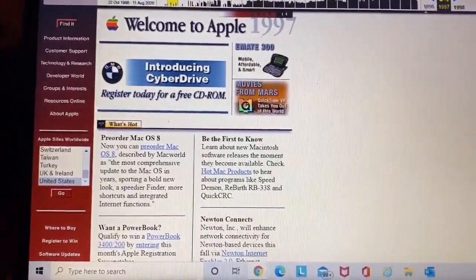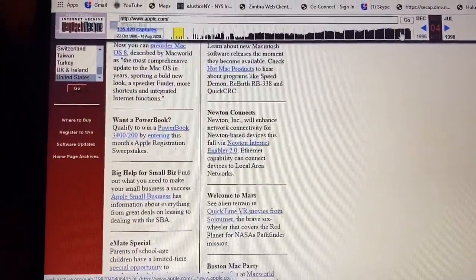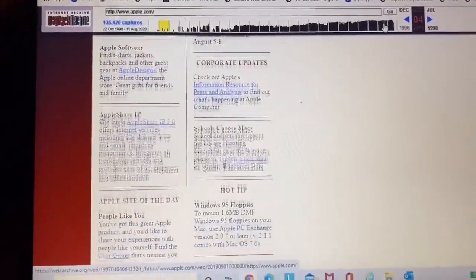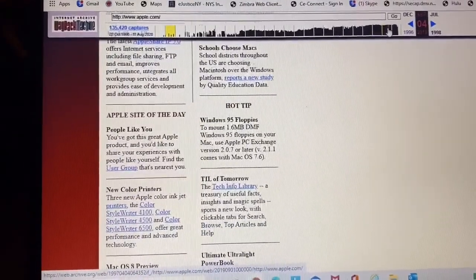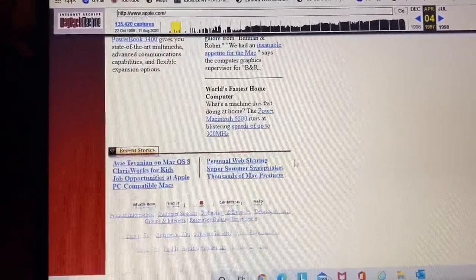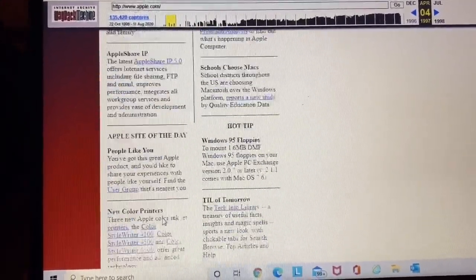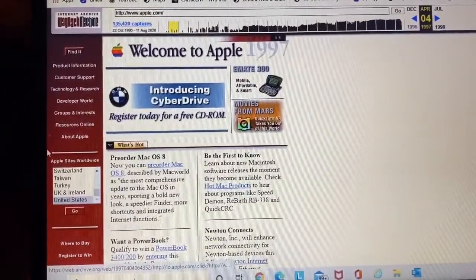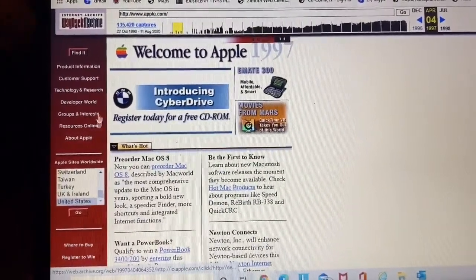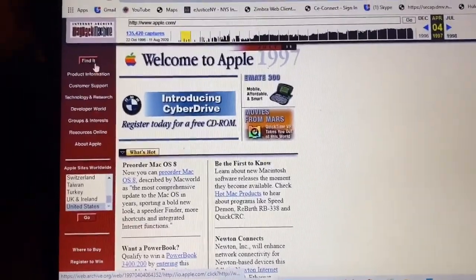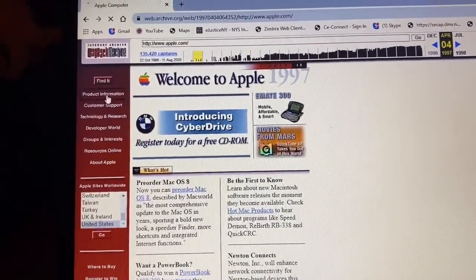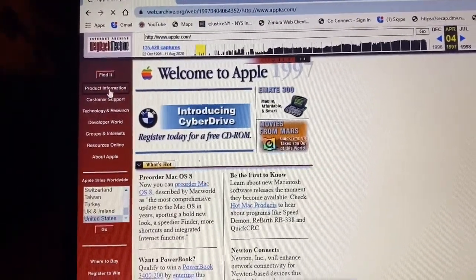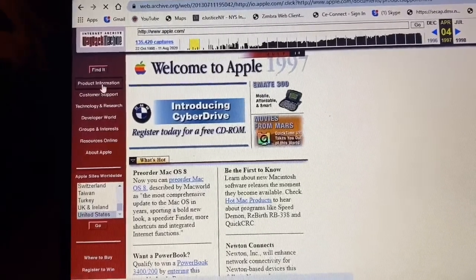This is Apple's website from 1997, April 4th, 1997. This is absolutely insane. Look at this. This is crazy. This was Apple's website back in 1997. Let's see if any of it will work. Let's see, how about product information?